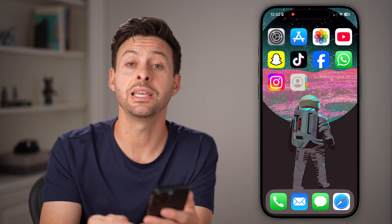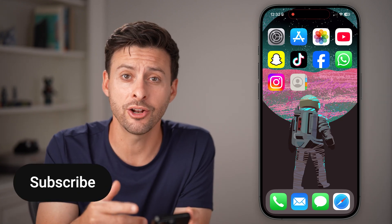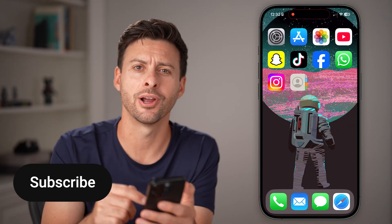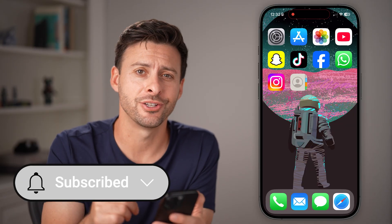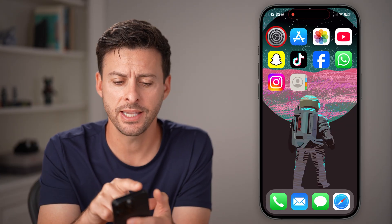Hey guys, Trevor here. In this video, I'm going to show you how to change the incoming call interface on your iPhone. It's pretty quick and easy, so let's jump right in.